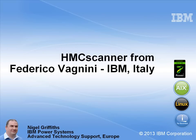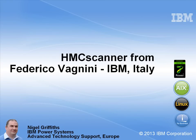In this movie, we'll be looking at the HMC Scanner, an excellent piece of technology from Frederico, who's an IBMer in Italy.